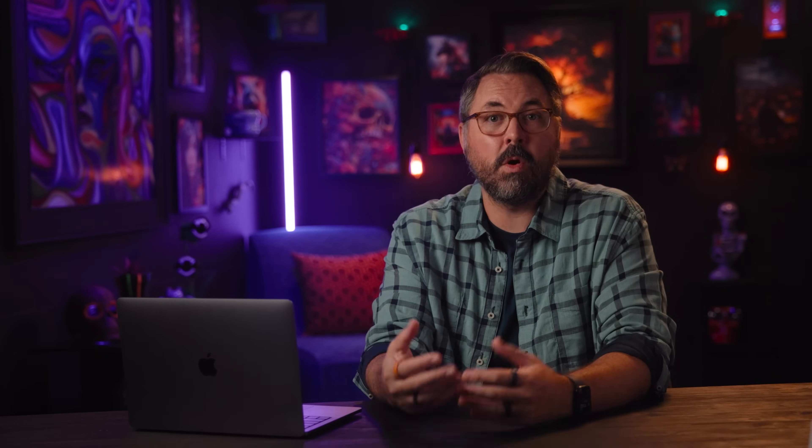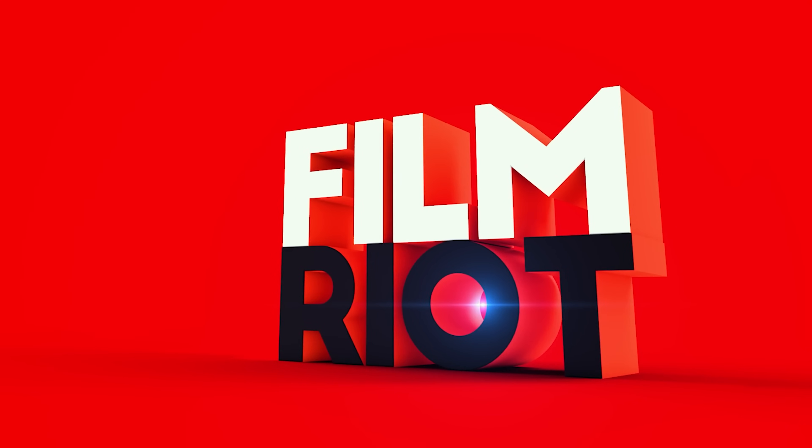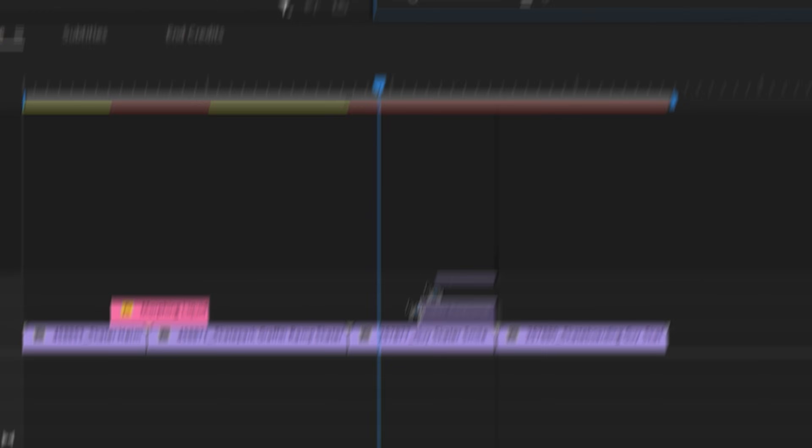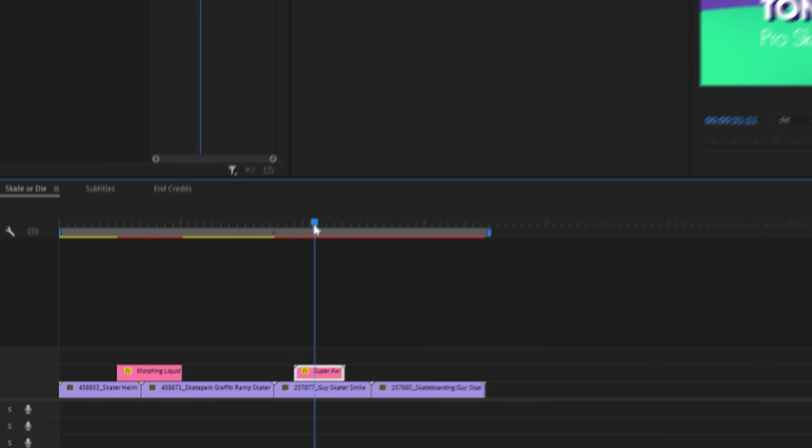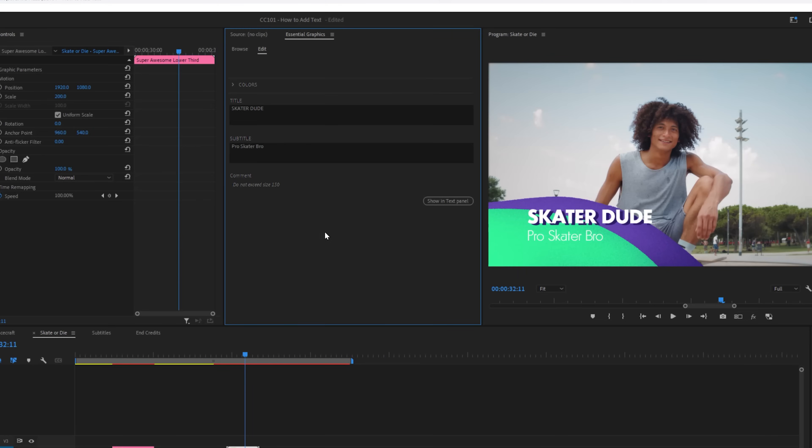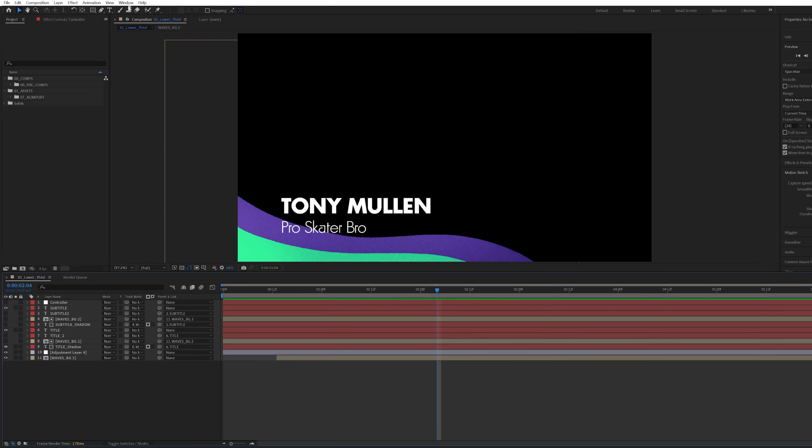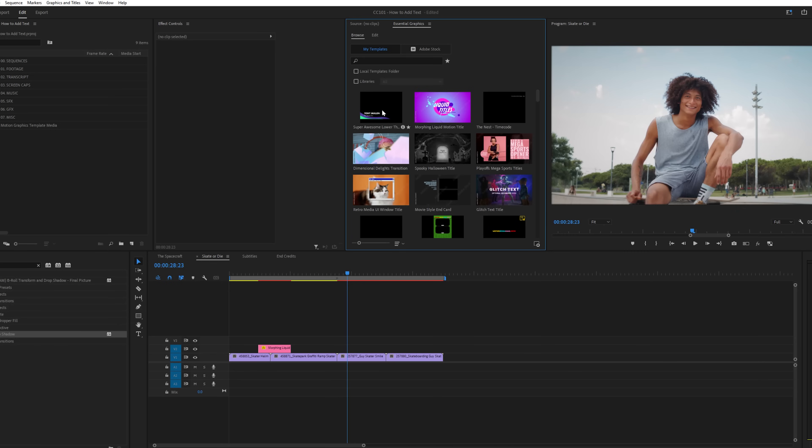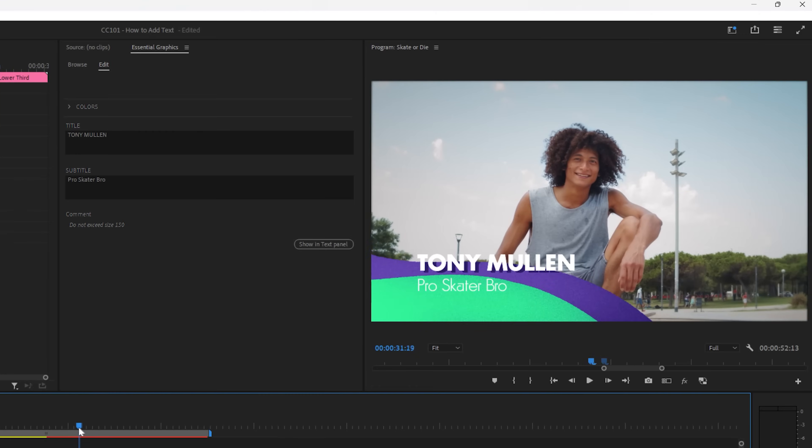One of my favorite things to use mogerts for on my show Film Riot is lower thirds. Before, if you had multiple speakers, each needing a lower third, you'd have to export each from After Effects. Now you can just drop in a mogert onto your timeline and edit each one right there. And if you know how to use After Effects, you can create your own for use inside of Premiere Pro.